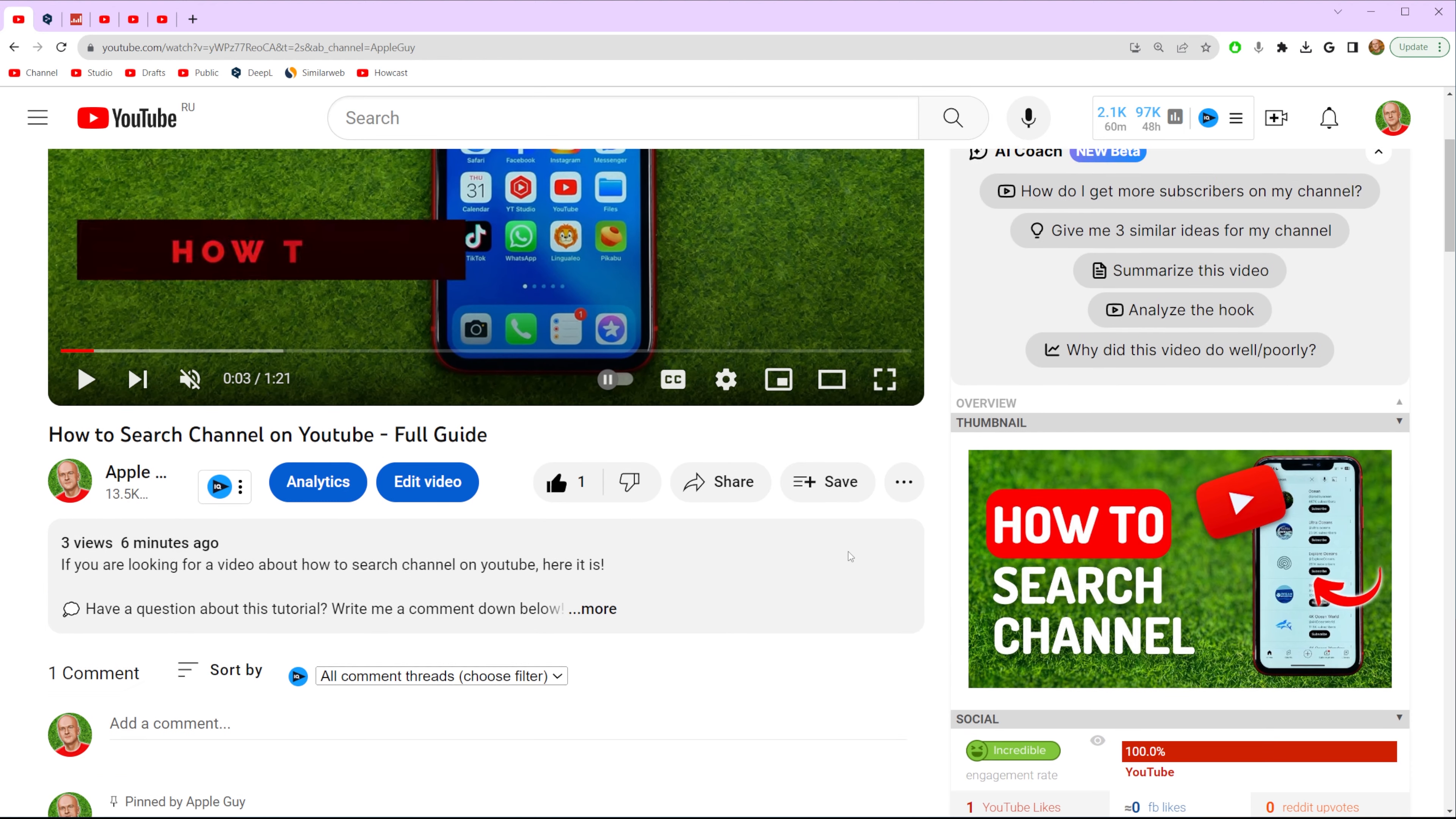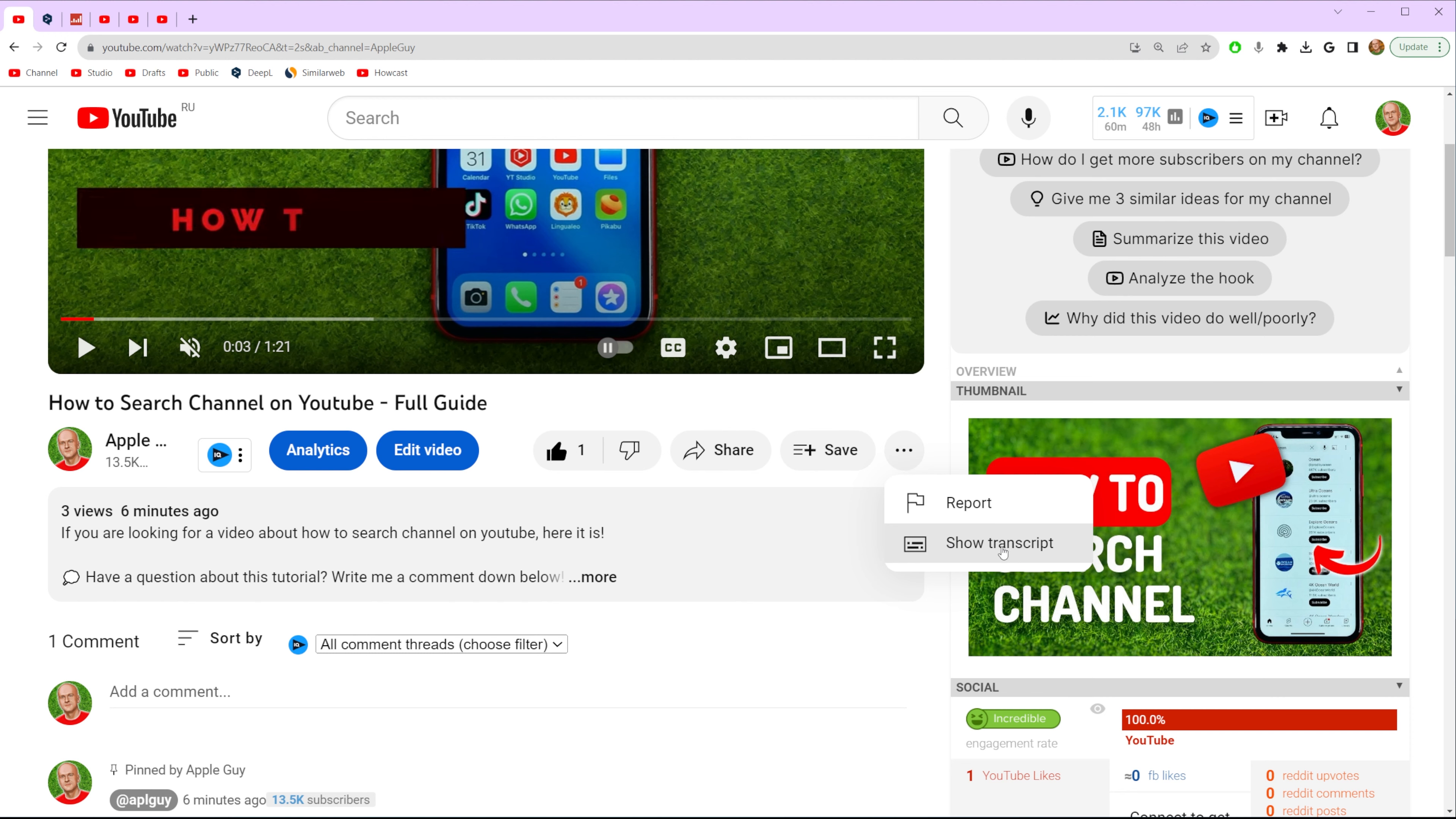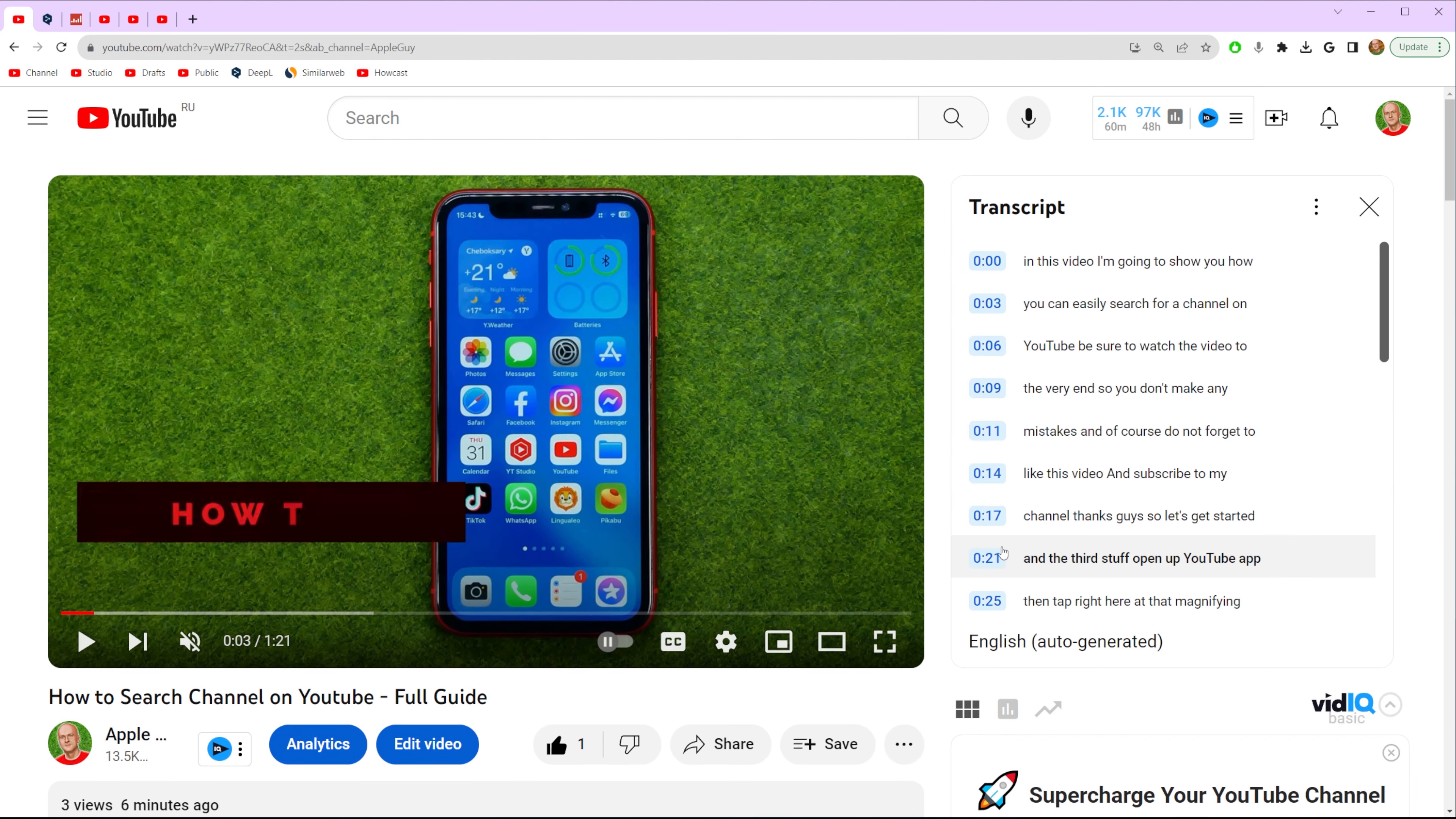Then scroll down a bit and click at these three dots. Select show transcript.